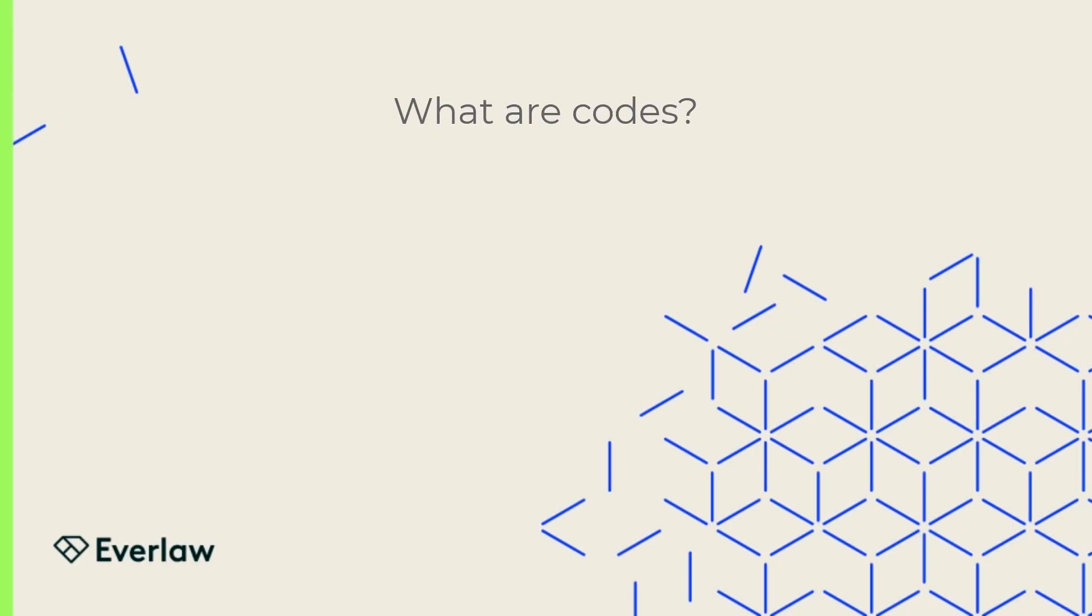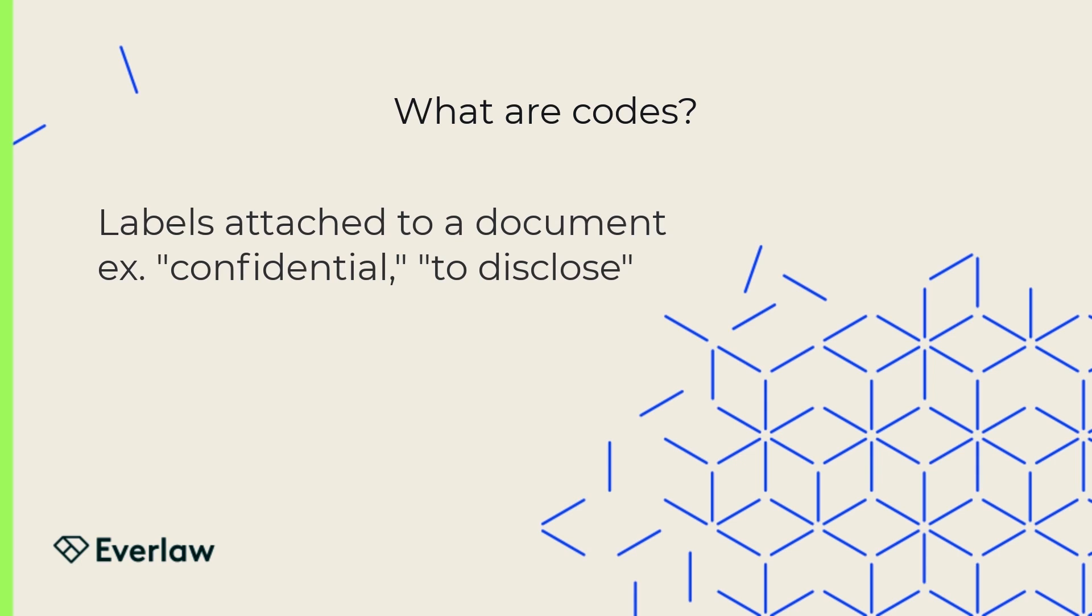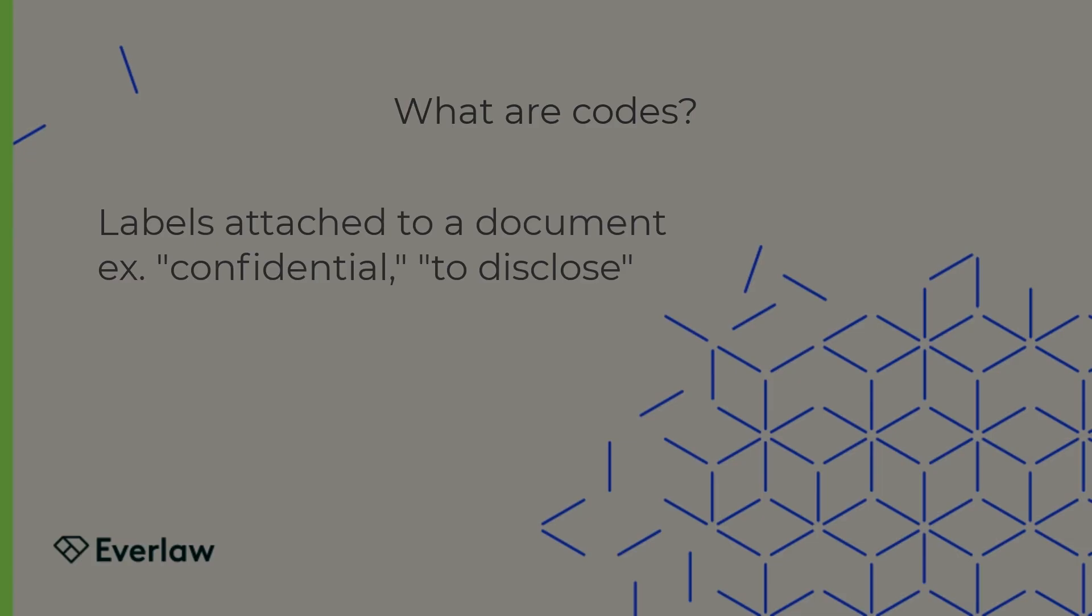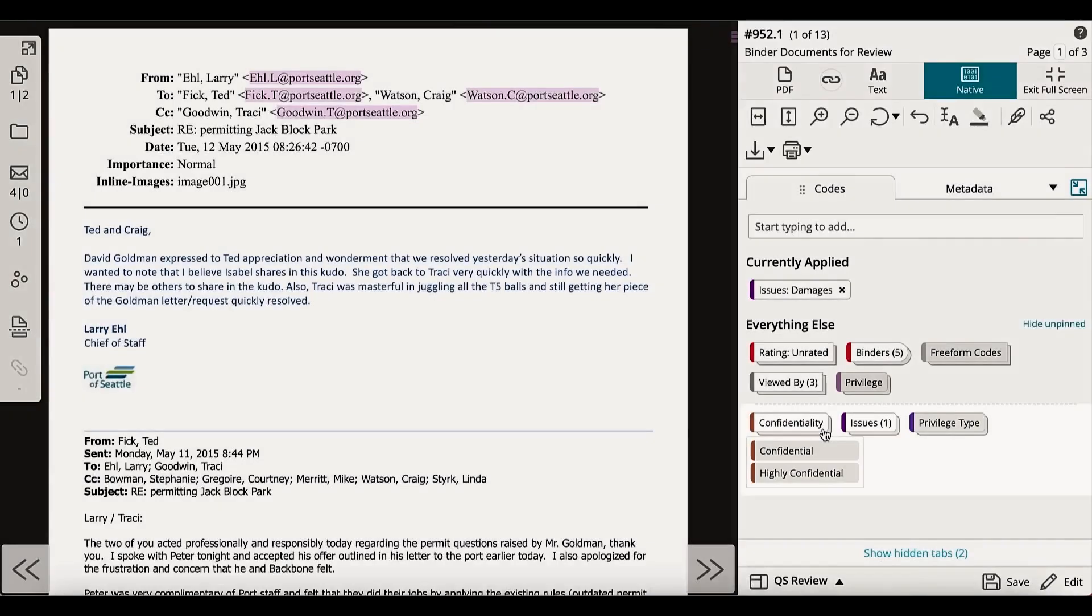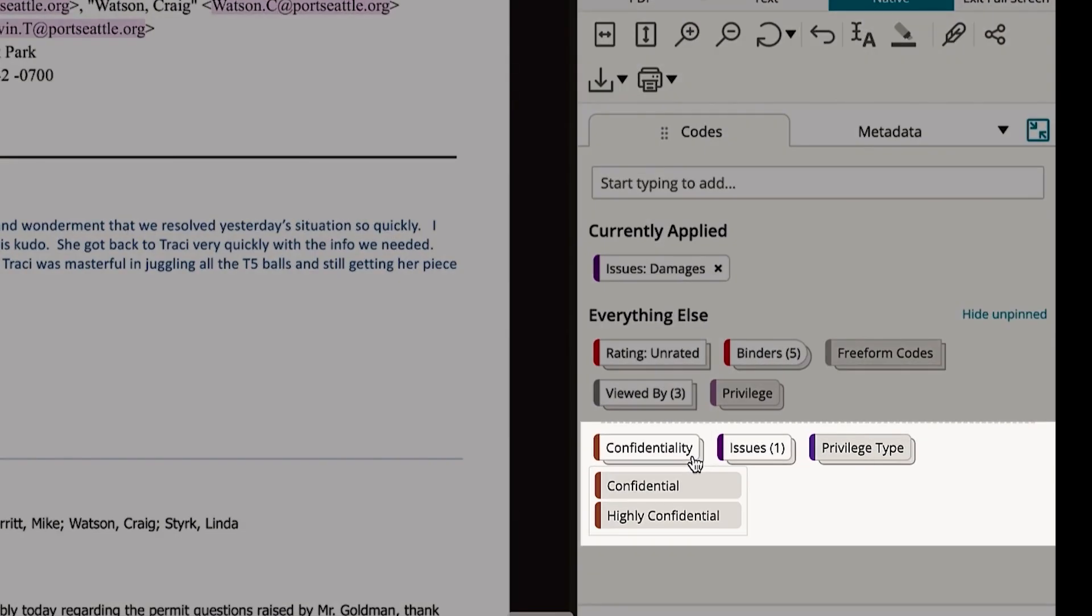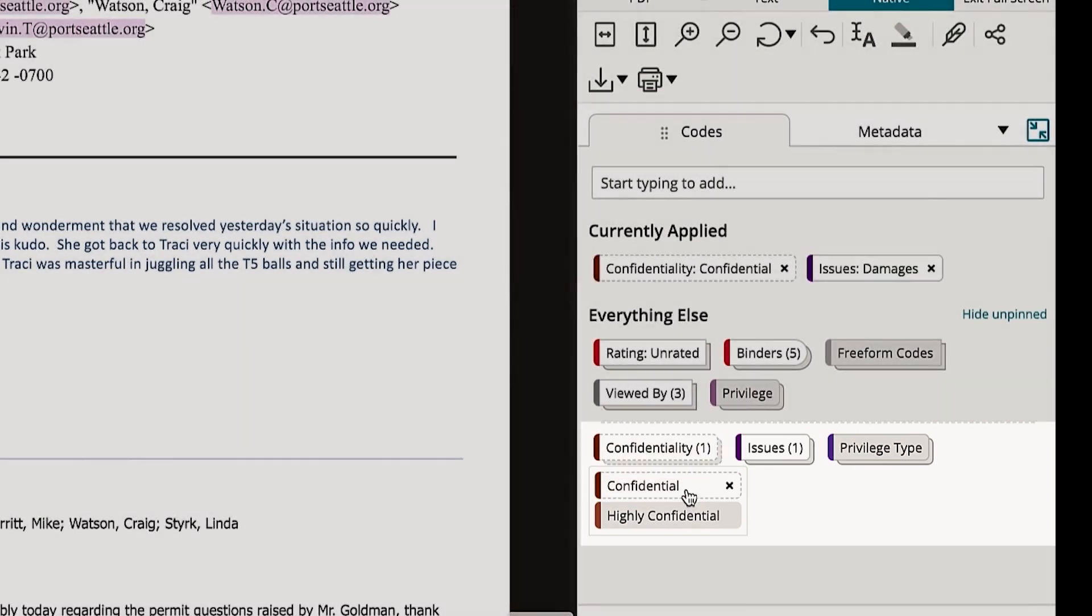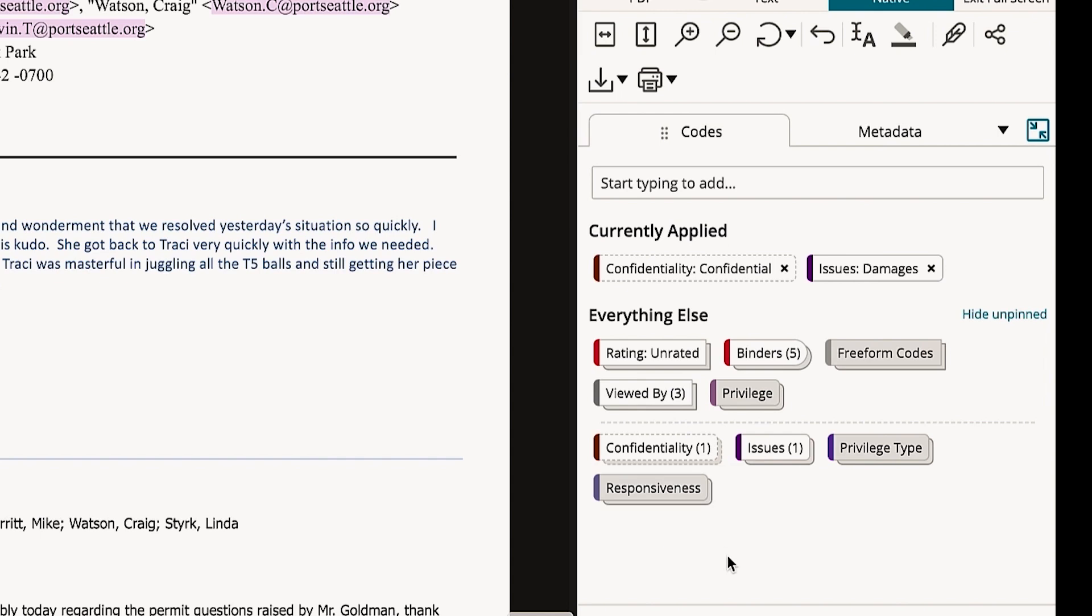If you're new to Everlaw, the term codes may be unfamiliar. We use this term to refer to a label attached to a document. As we see here, codes are organized into categories, previously set by an administrator. Applying a code is as simple as selecting the category name and choosing the appropriate code from the dropdown. This choice is saved at once.